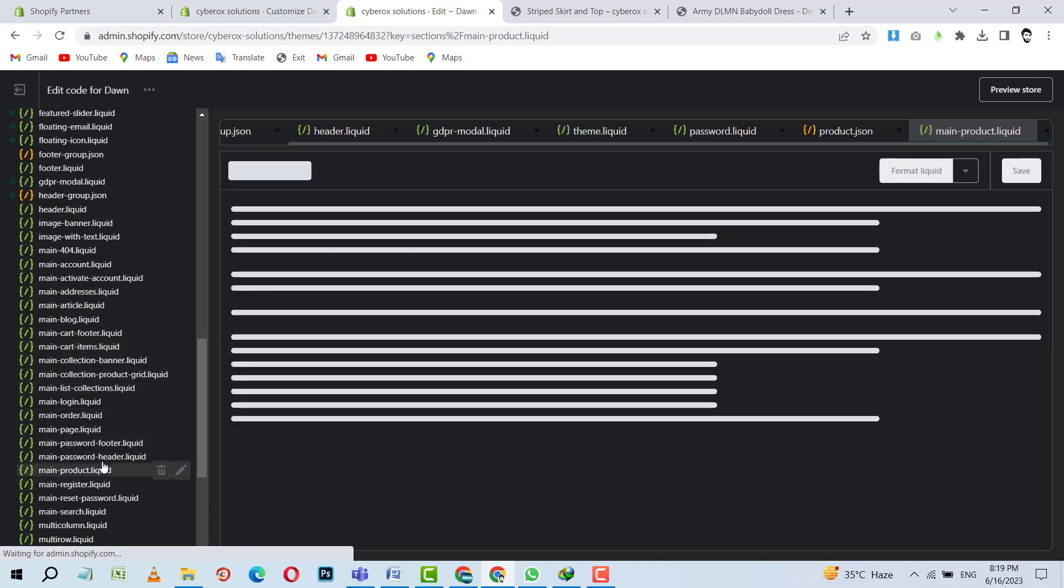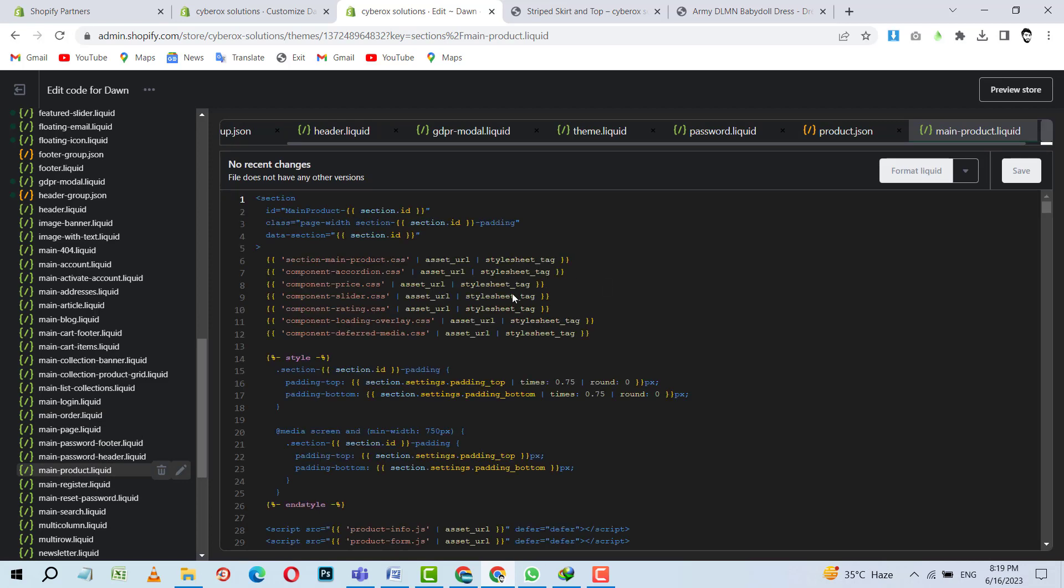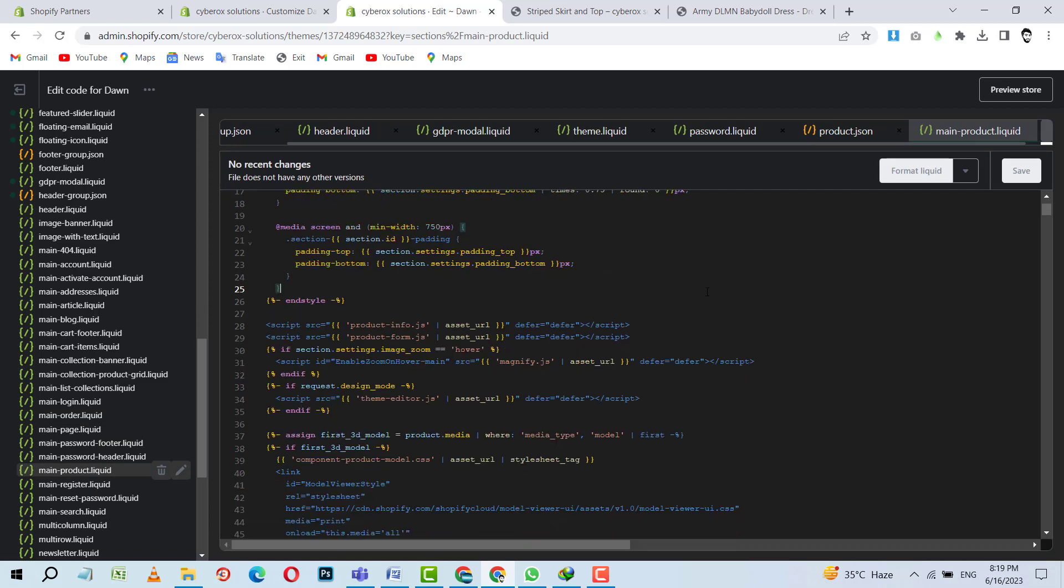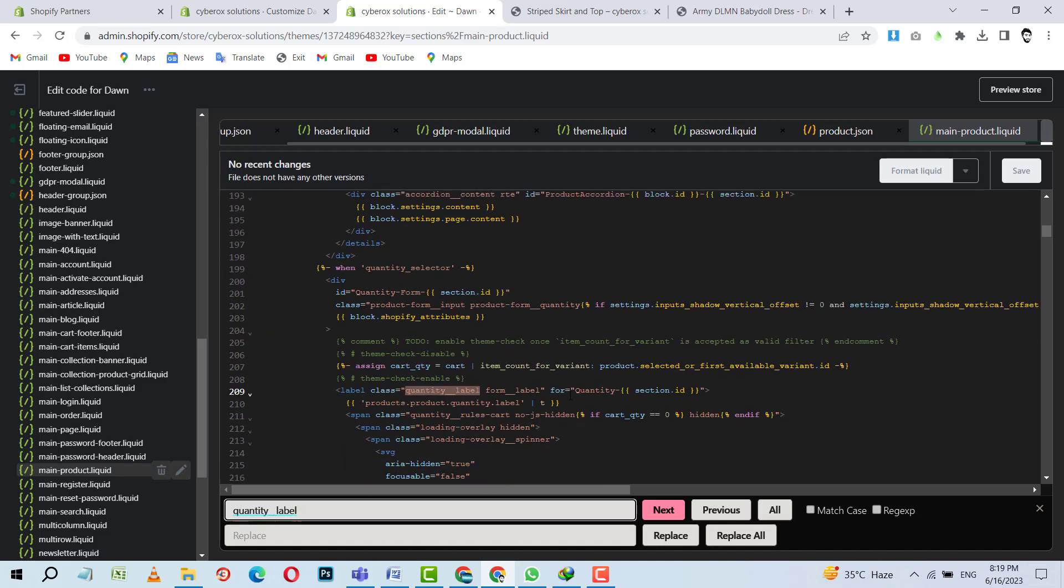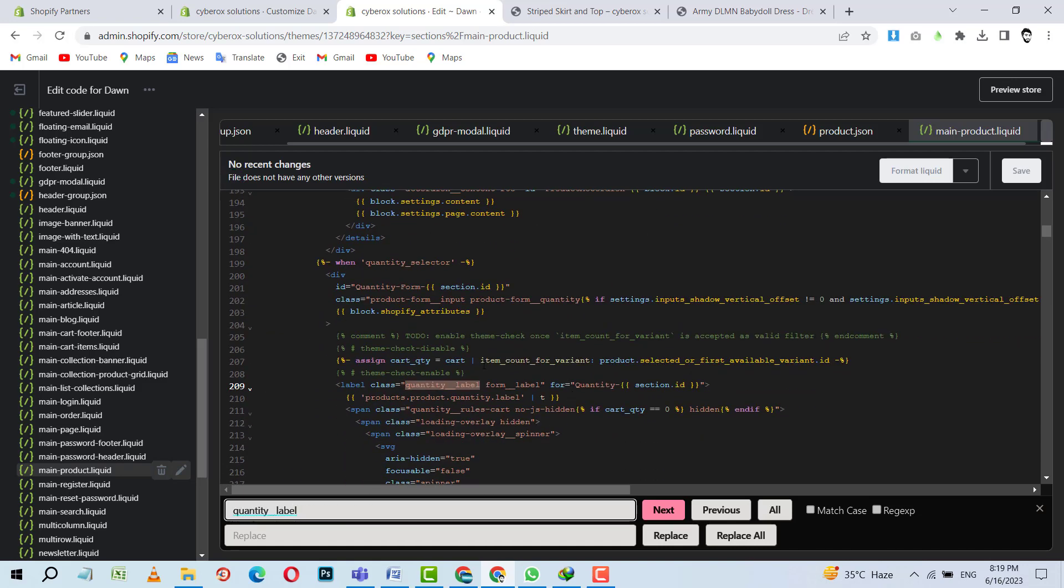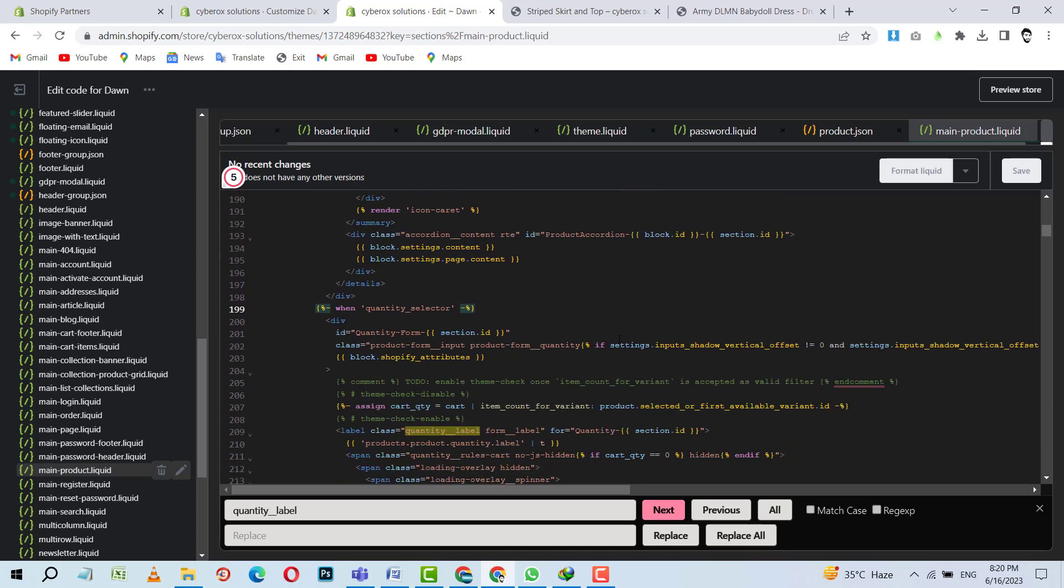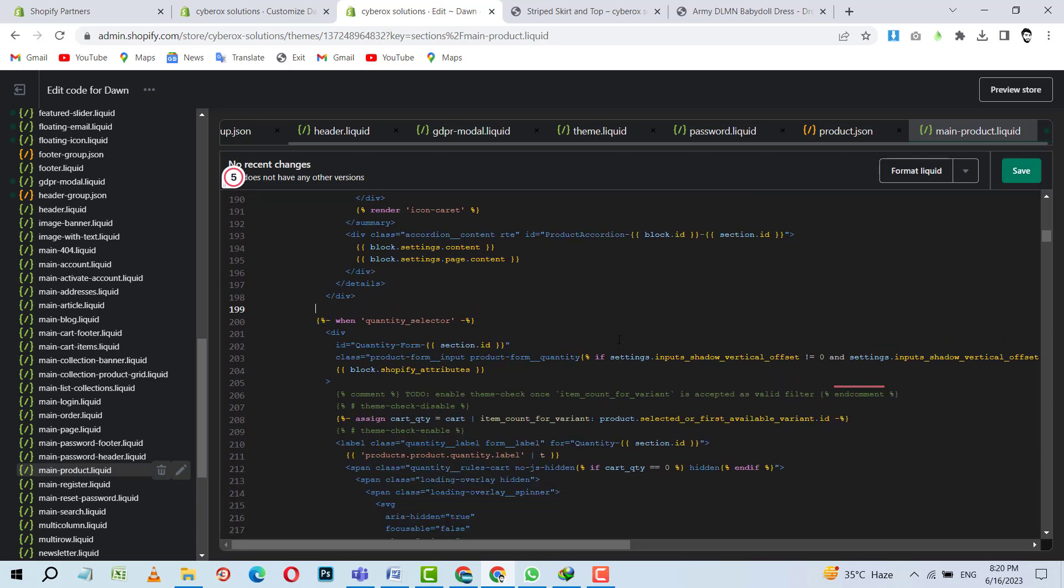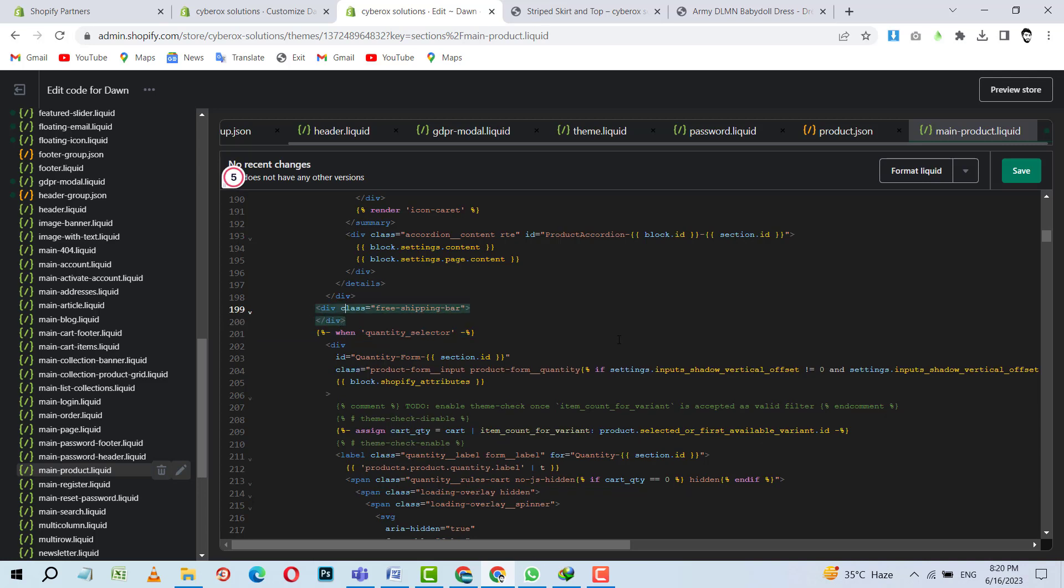Yes, main product is there. So here I need to find quantity selector. Yes. So here we can find our quantity selector. So above this we want to show the free shipping bar. We can add it inside this as well or we can add it above this one. I'll give it a class, free shipping bar. Like this I am going to write a class.